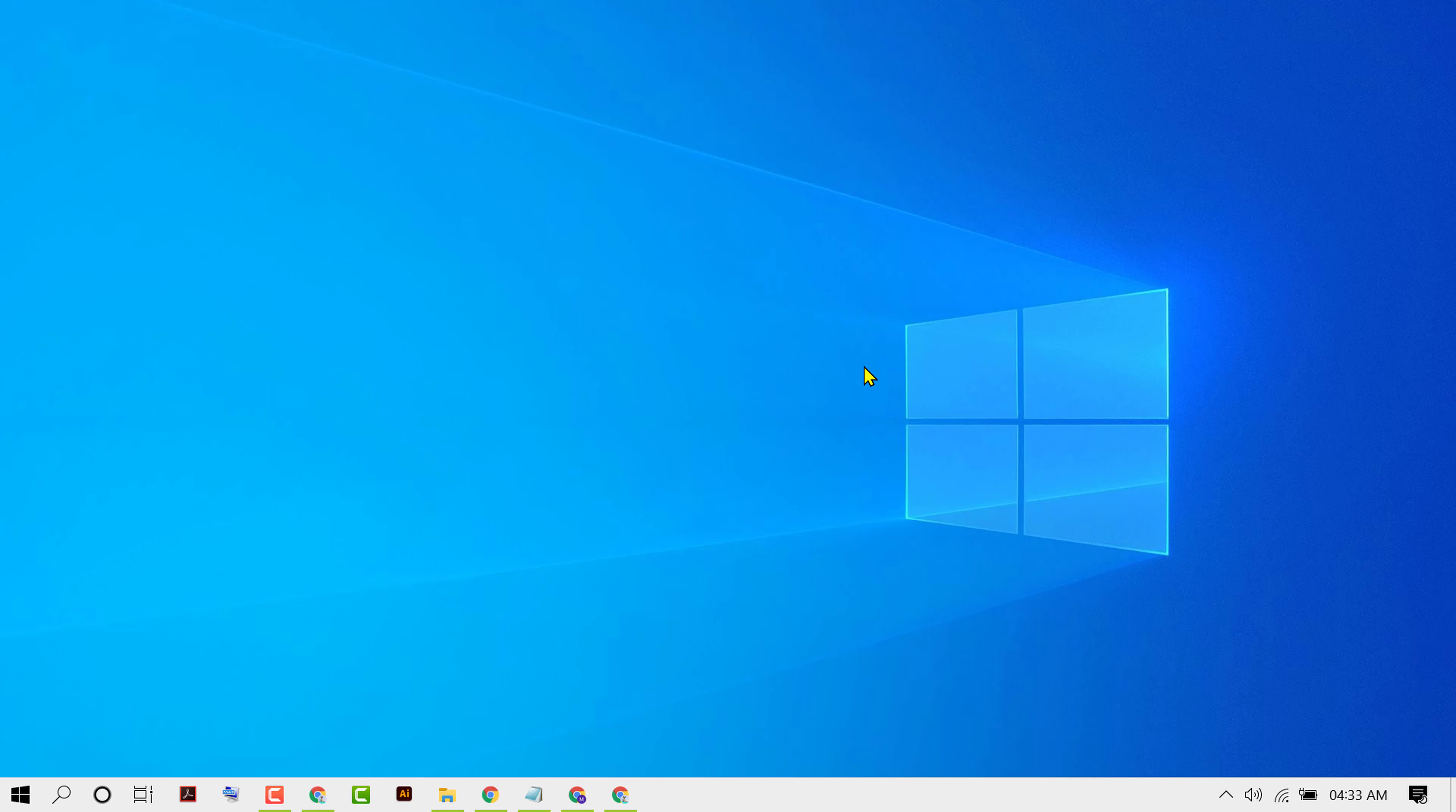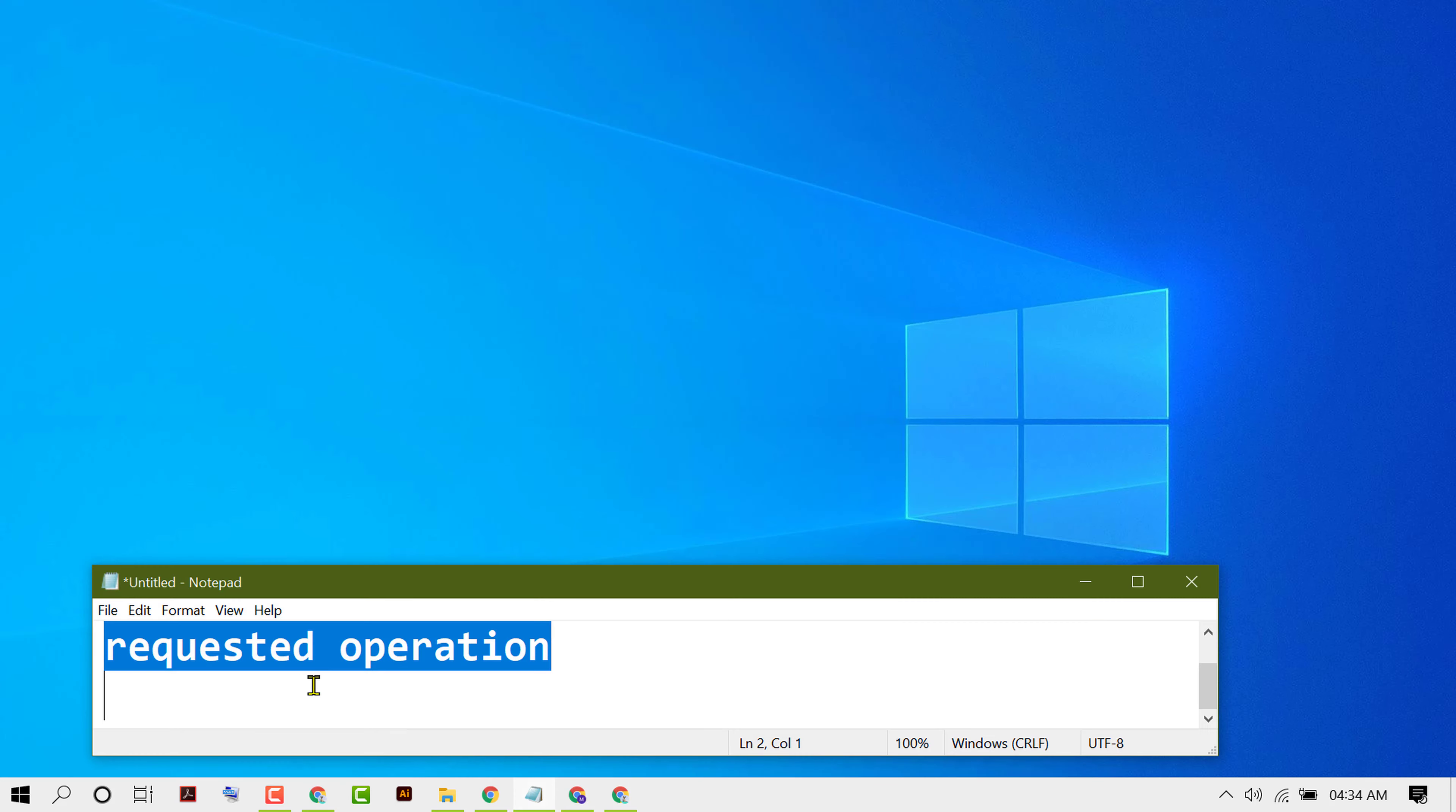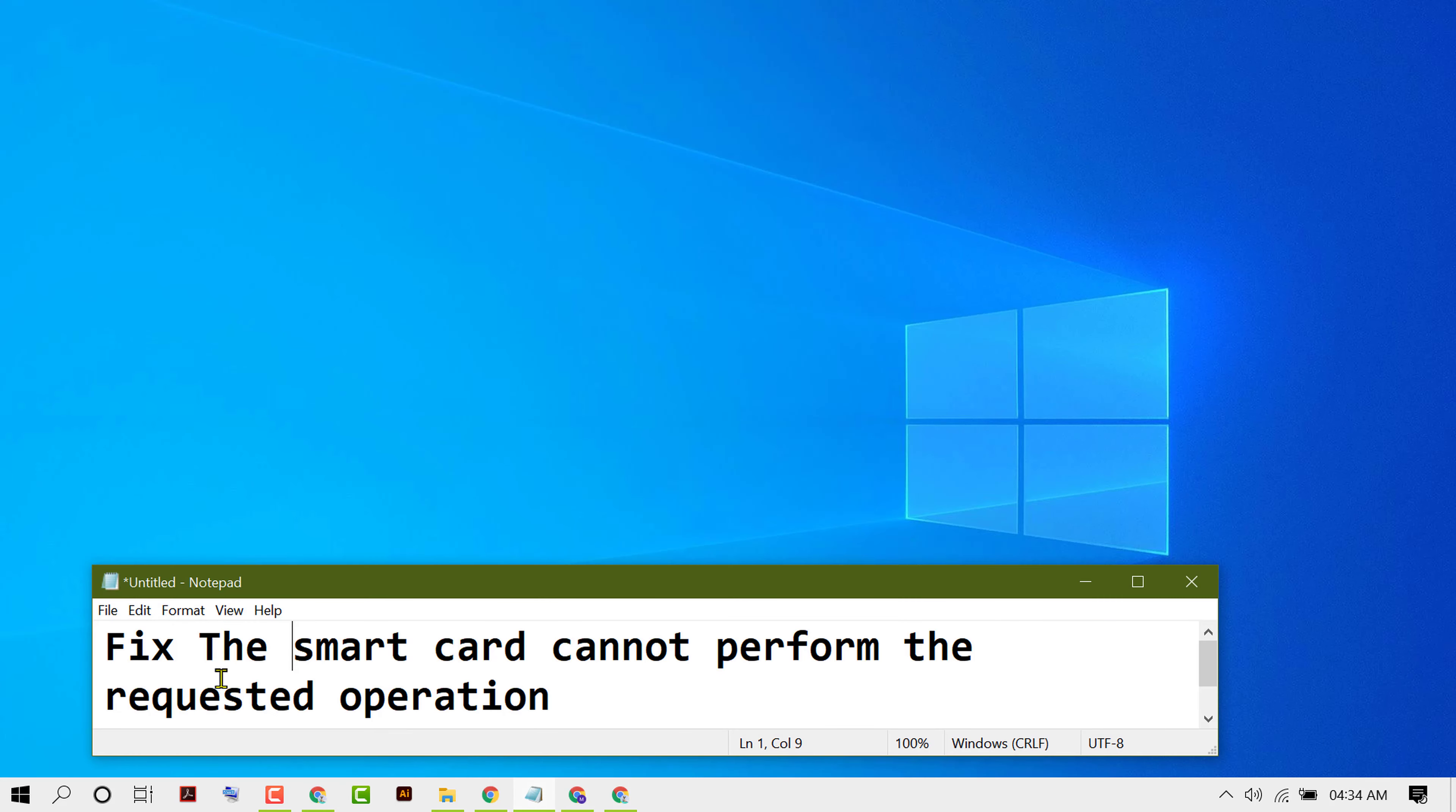Hello friends, in this video I want to show you how to fix the smart card can't perform the requested operation. So to resolve this issue...